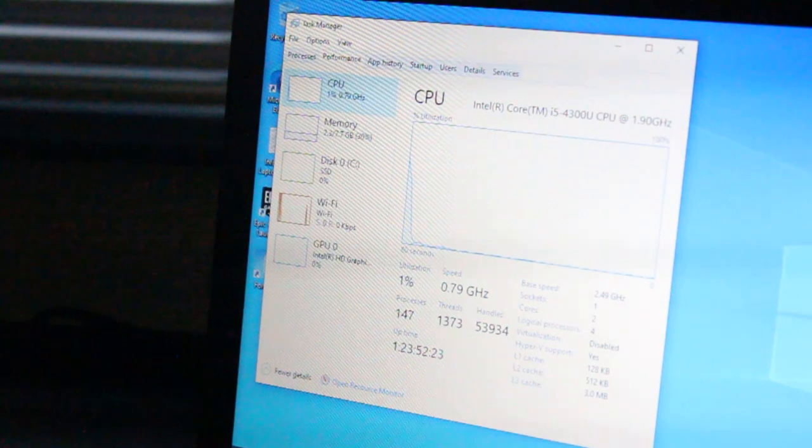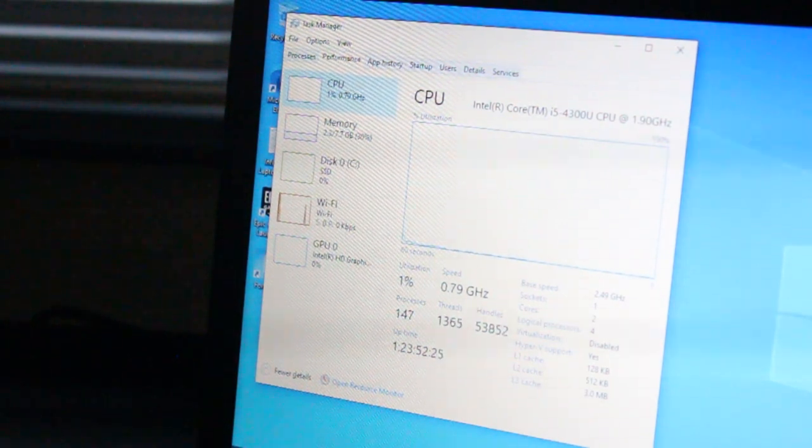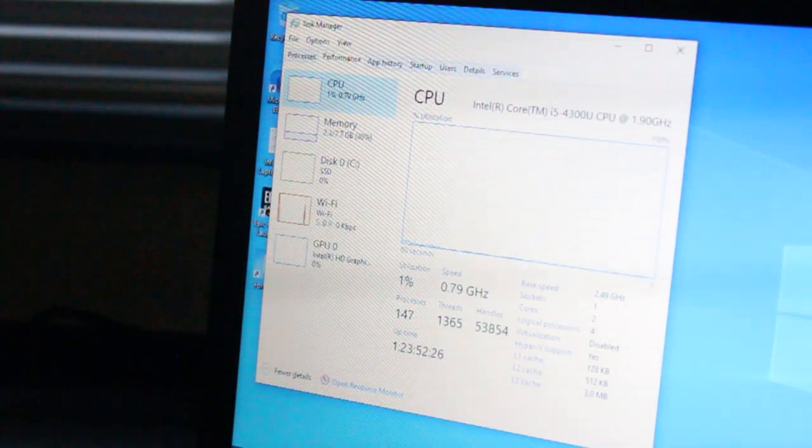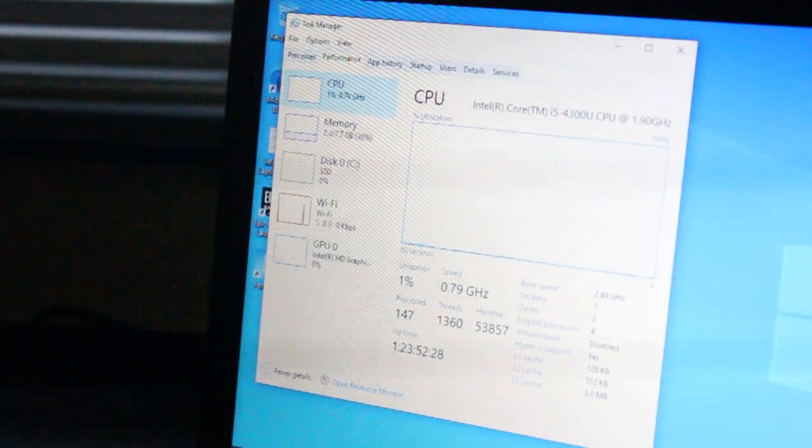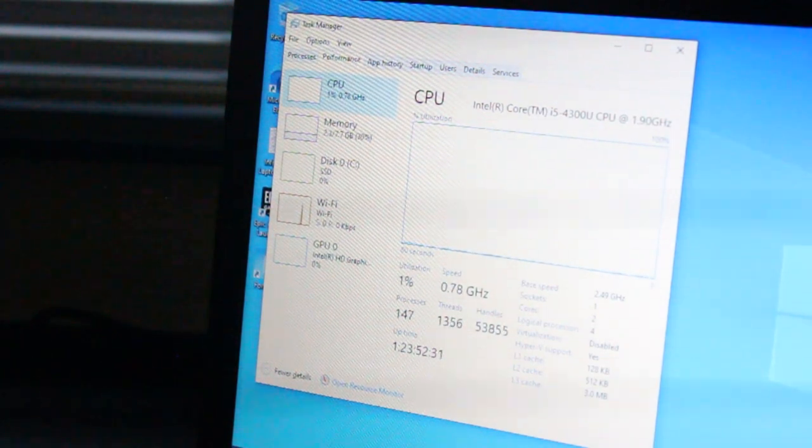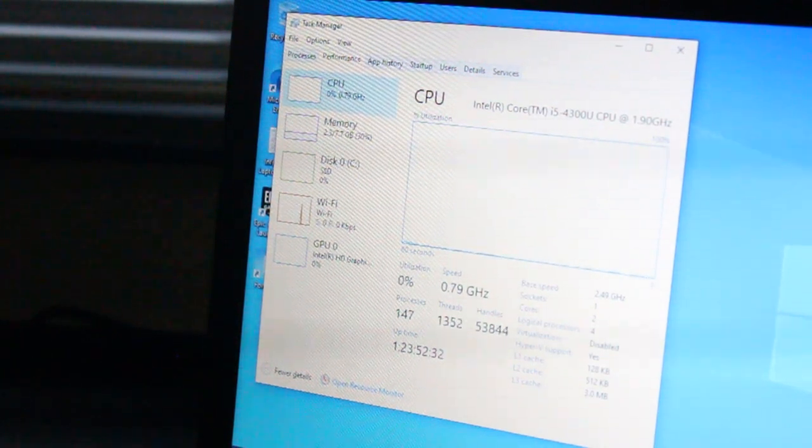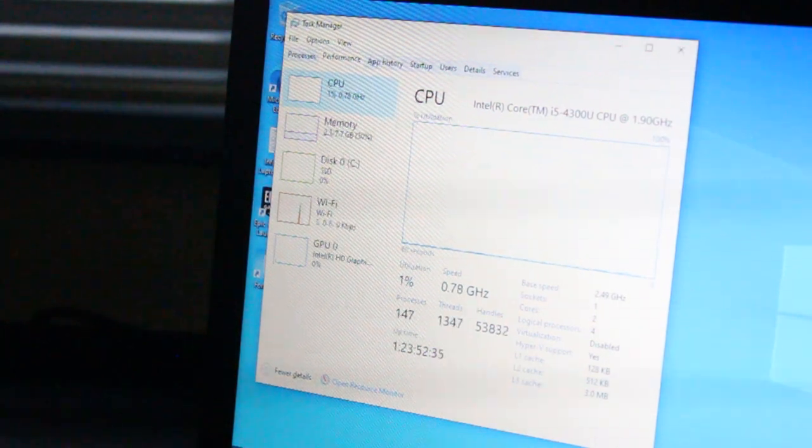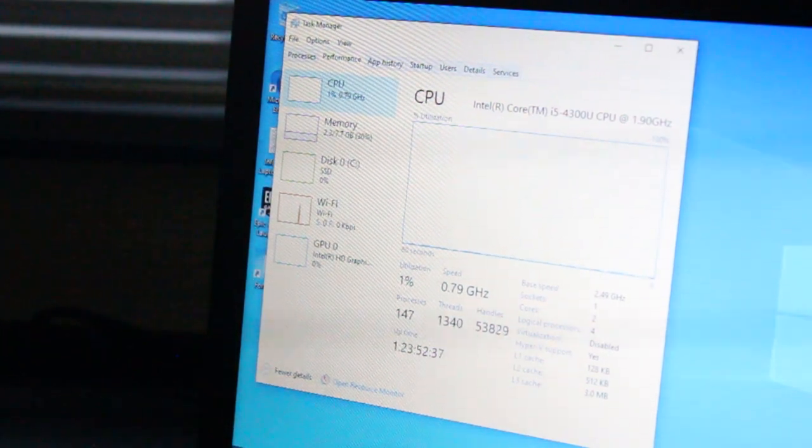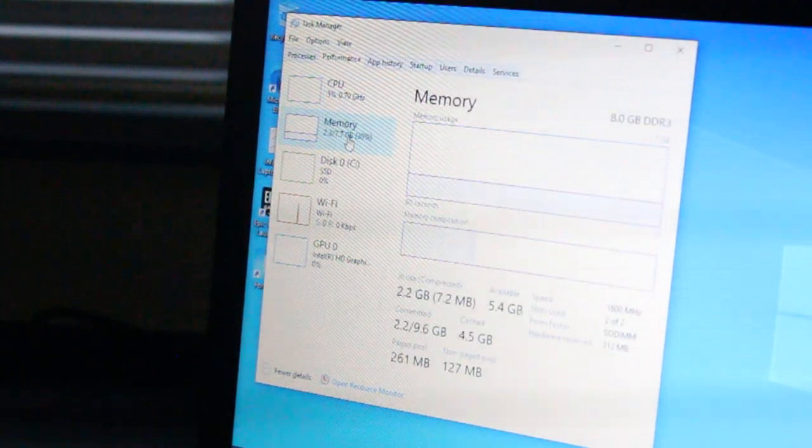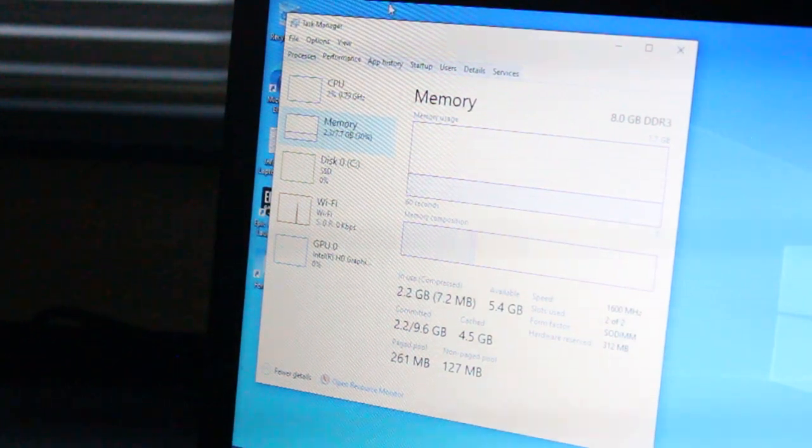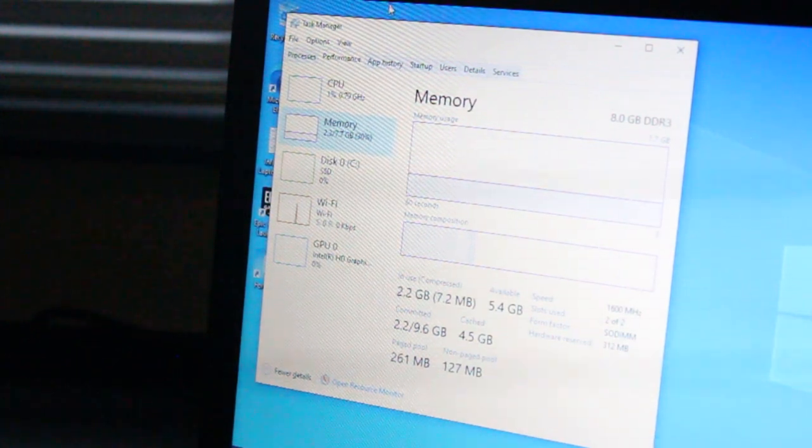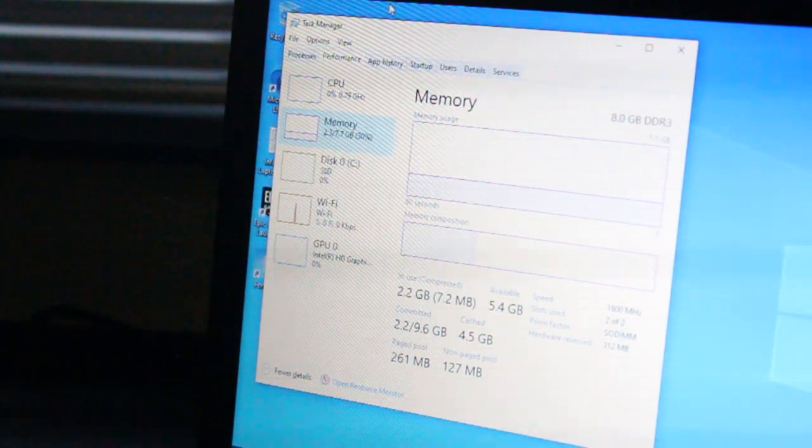This T440 features an Intel Core i5-4300U CPU at 1.90 GHz, two cores and four threads. Right now I have 8GB of DDR3 1600MHz RAM installed.